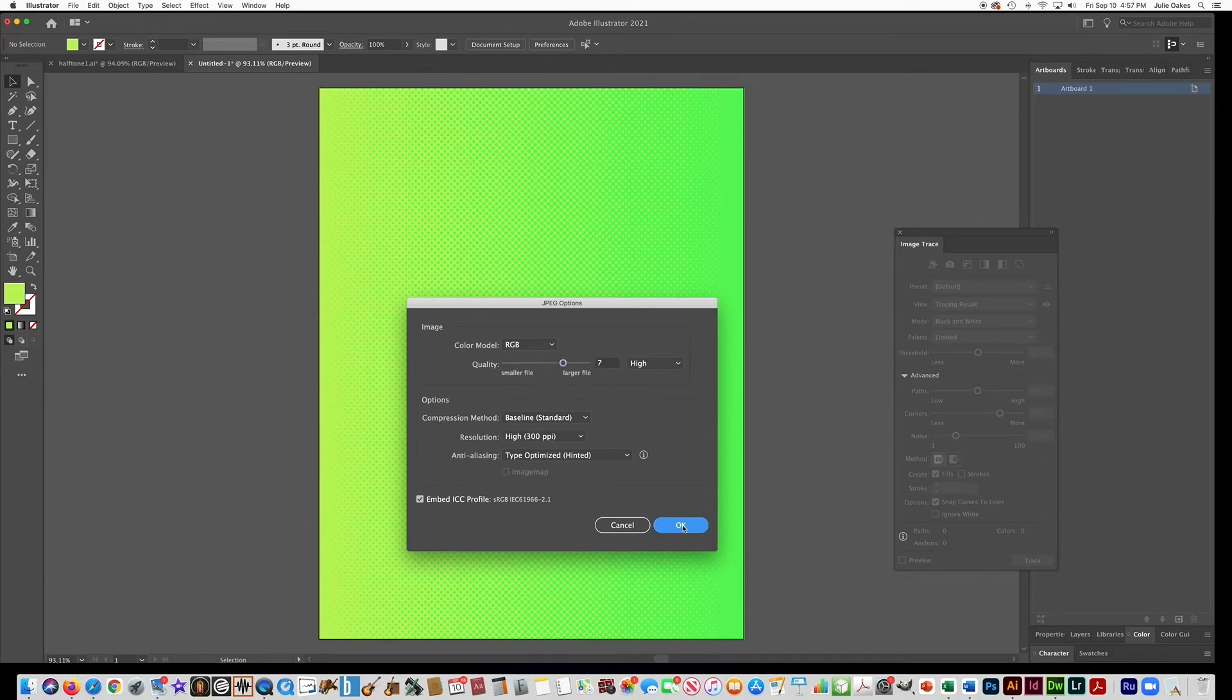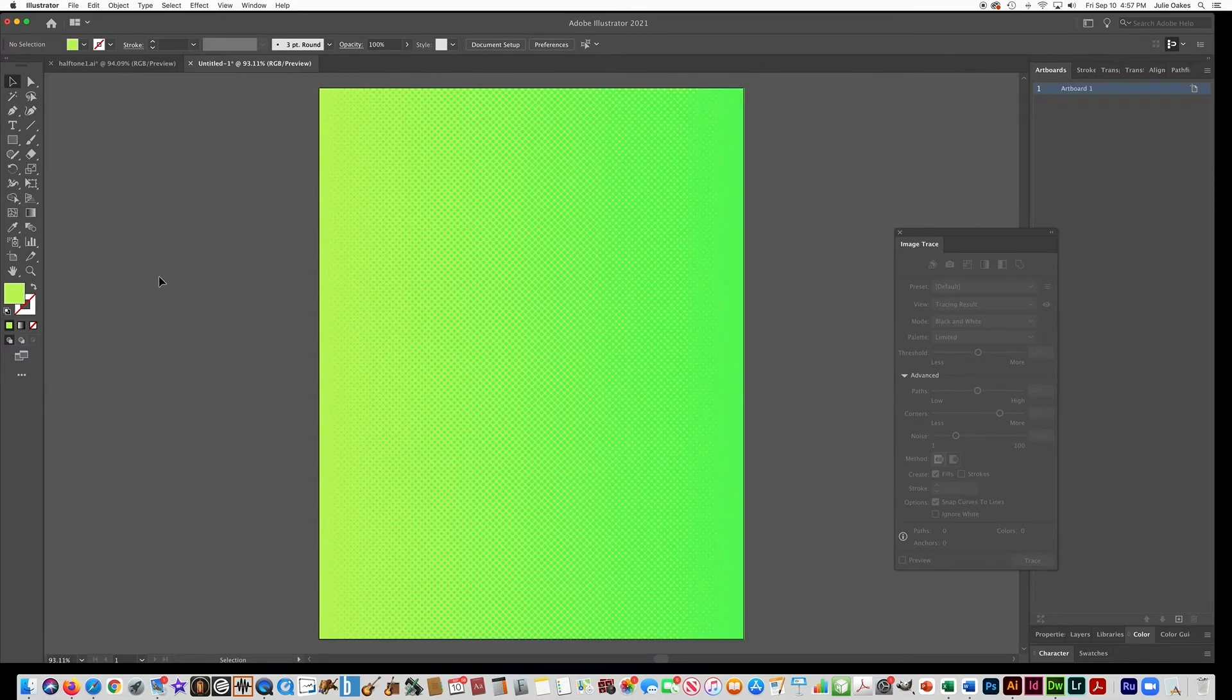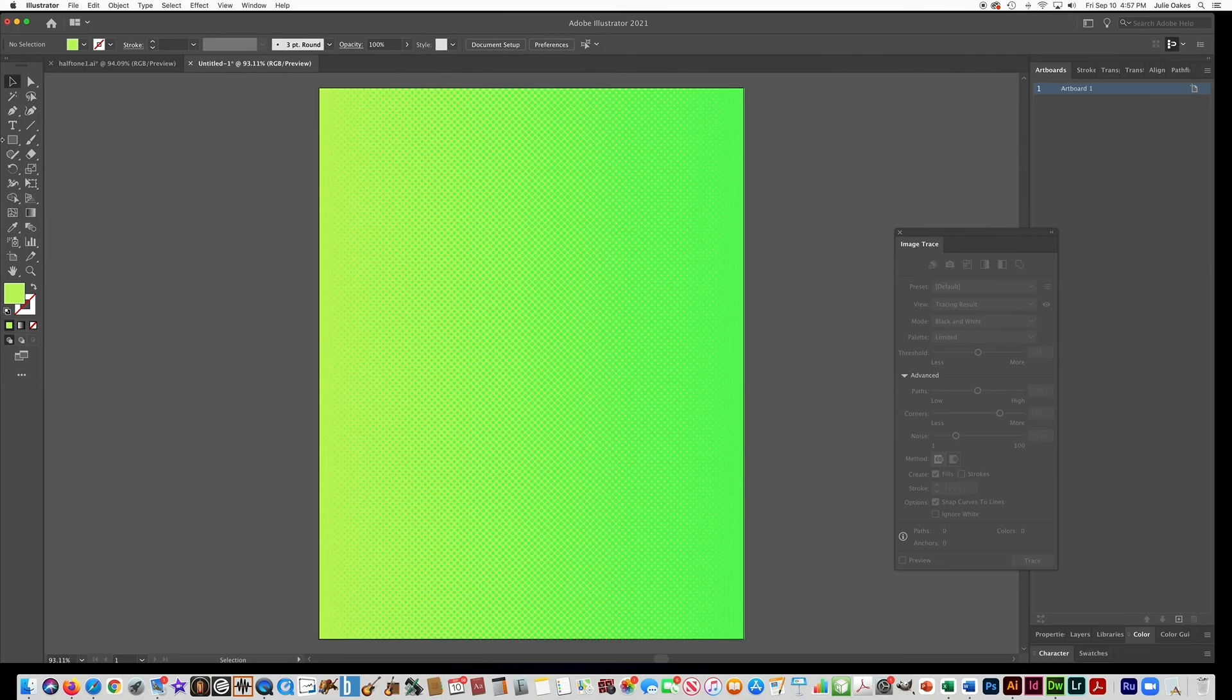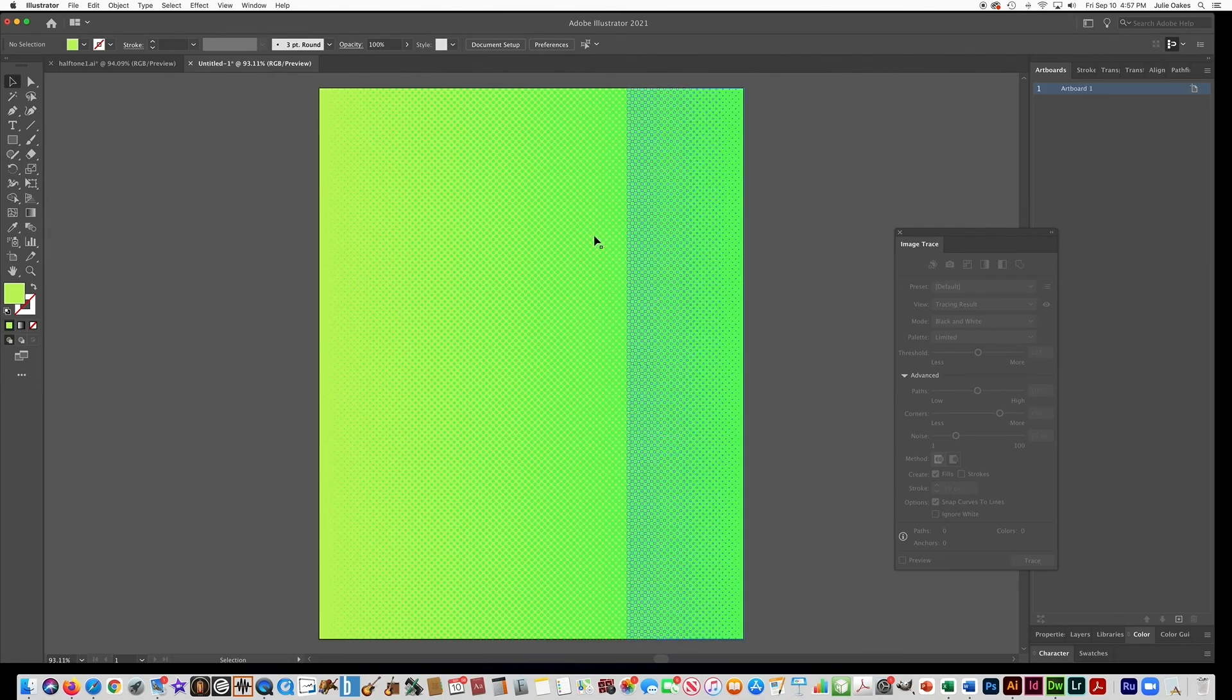And that's the page that we'll use for making backgrounds to our yearbook. In the next video, I'll show you how to make a radial halftone pattern.